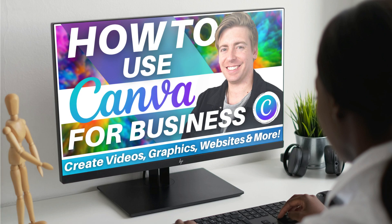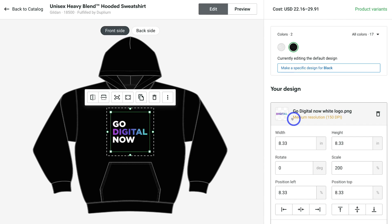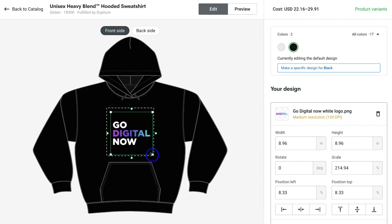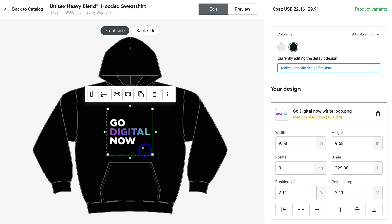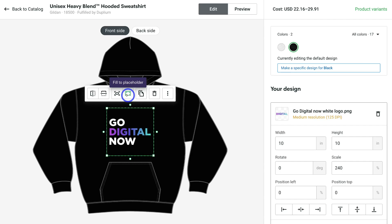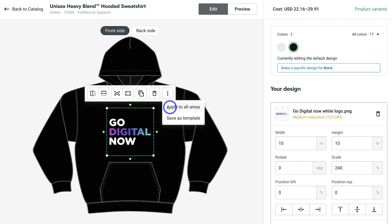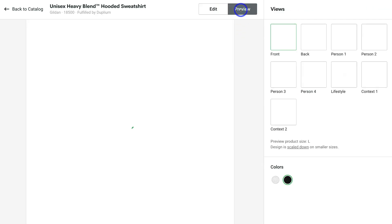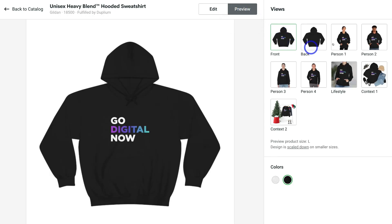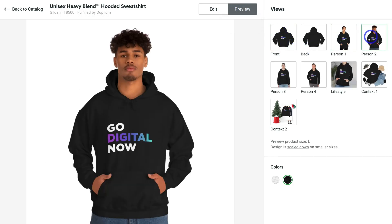Once you've uploaded your design you can customize it — make it slightly larger, make sure it fits the entire area, flip it if you like, and ensure it fits within the placeholder. You can duplicate or delete the design, and these three dots allow you to apply it to all areas. You can also save it as a template. Navigate up to preview what the product will look like — as you can see it looks pretty cool. If you think it's slightly off, navigate back to edit, click on your design, and make changes on the right-hand side.